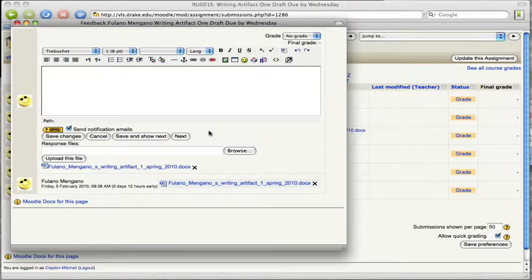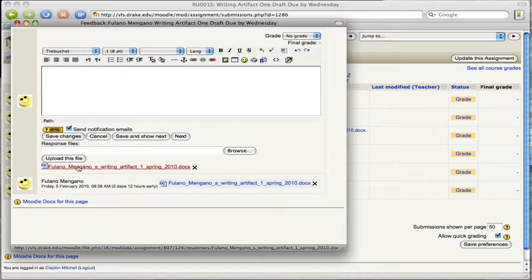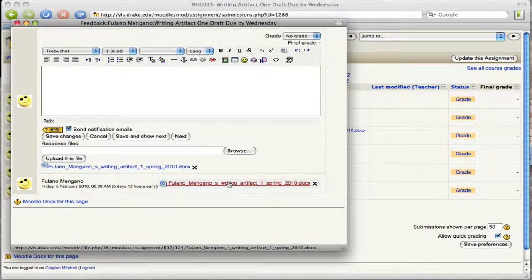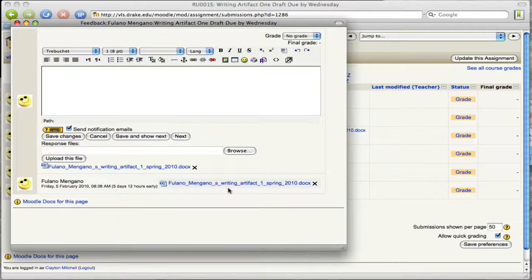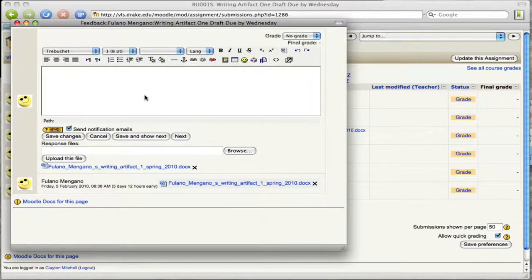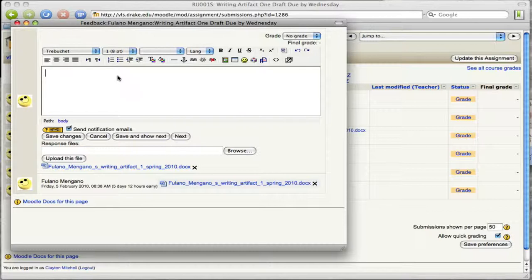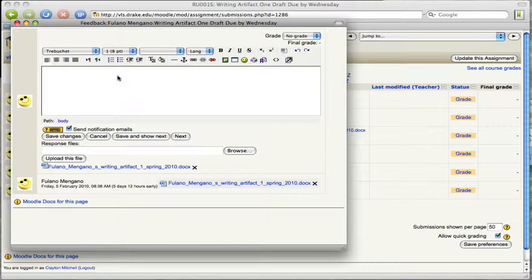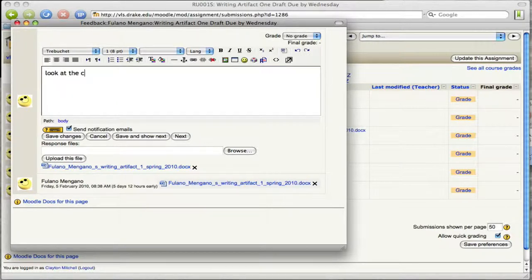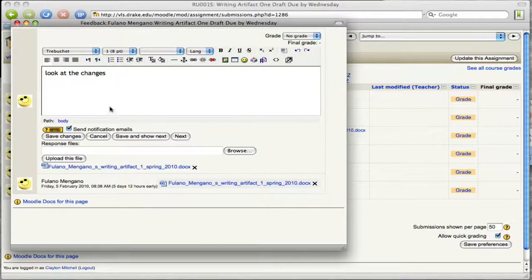So now notice that it has Fulano Magano's assignment here and down here as well. Now I forgot about this part. You need to upload the assignment first before you put in text. A slight, not a glitch in the system, just sort of the way it works. Okay.